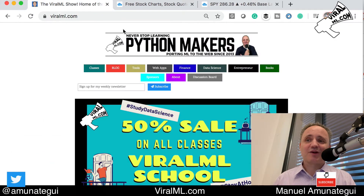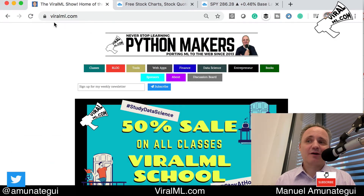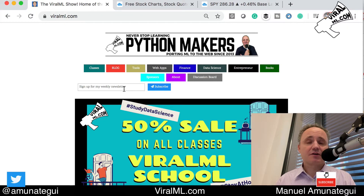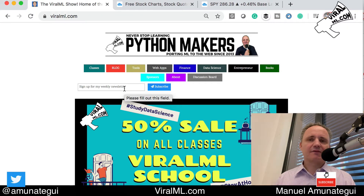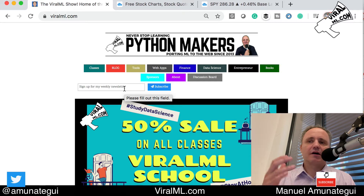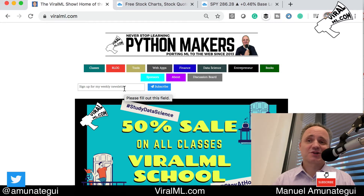Welcome to The ViralML Show. My name is Manuel. You can find me at viralml.com, V-I-R-A-L-M-L dot com. Sign up for my newsletter, upper left, get updates on my videos, updates on my books, any products I have, and also deals and classes, which I do have occasionally.